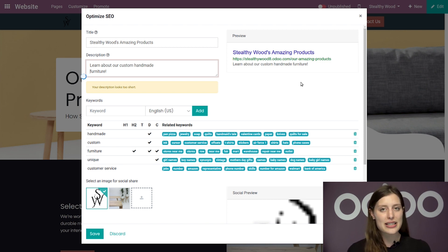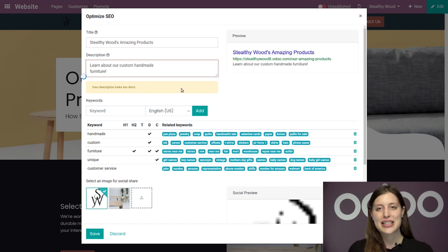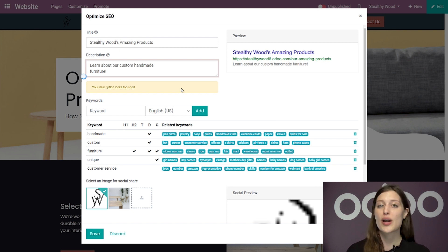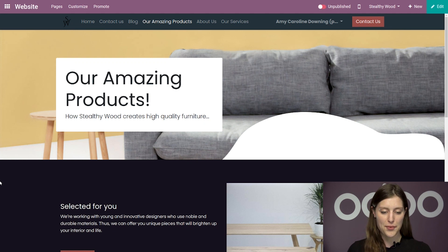Now, admittedly, this description is a bit short and there is even a warning that is telling us that, but we can change this whenever we would like. So for right now I'm going to leave it as it is. So I'm going to go ahead and click on save.